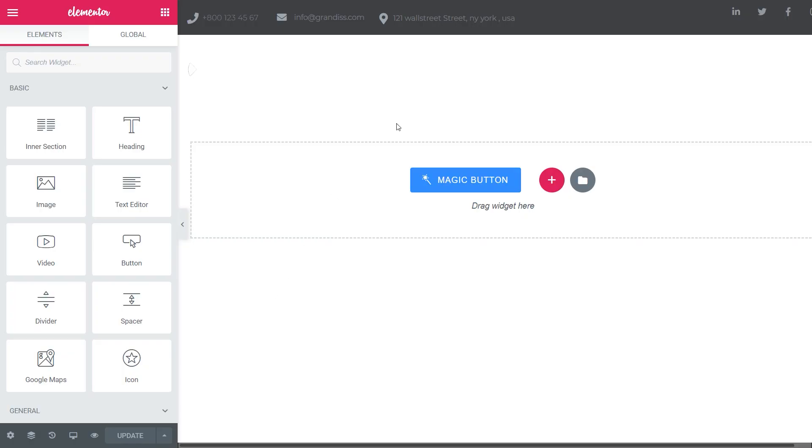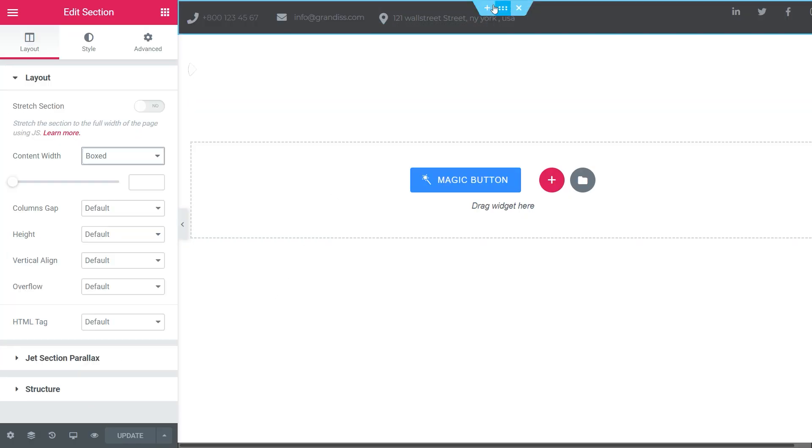By clicking on the section, the following tabs appear: Layout, Style, and Advanced Settings.